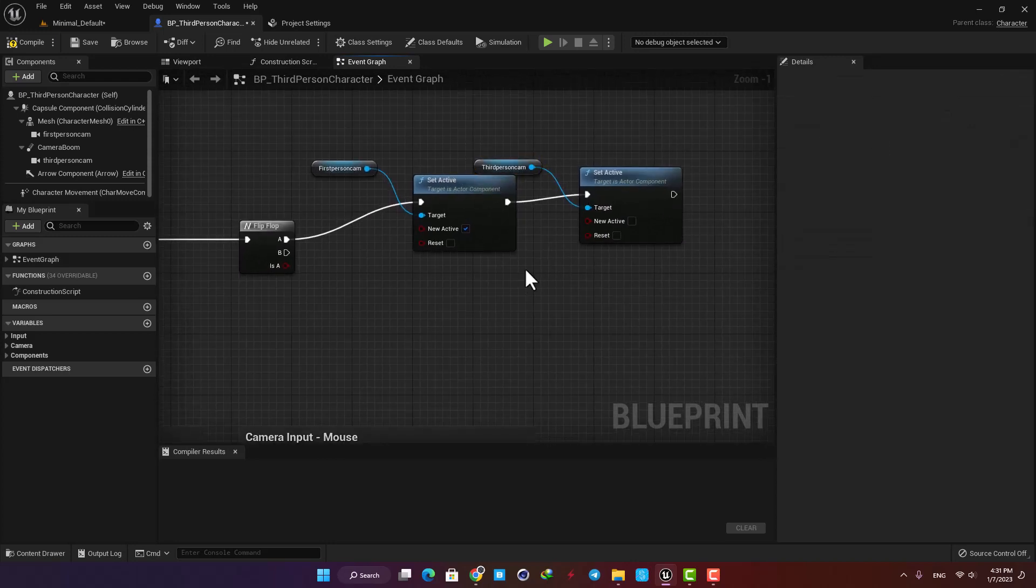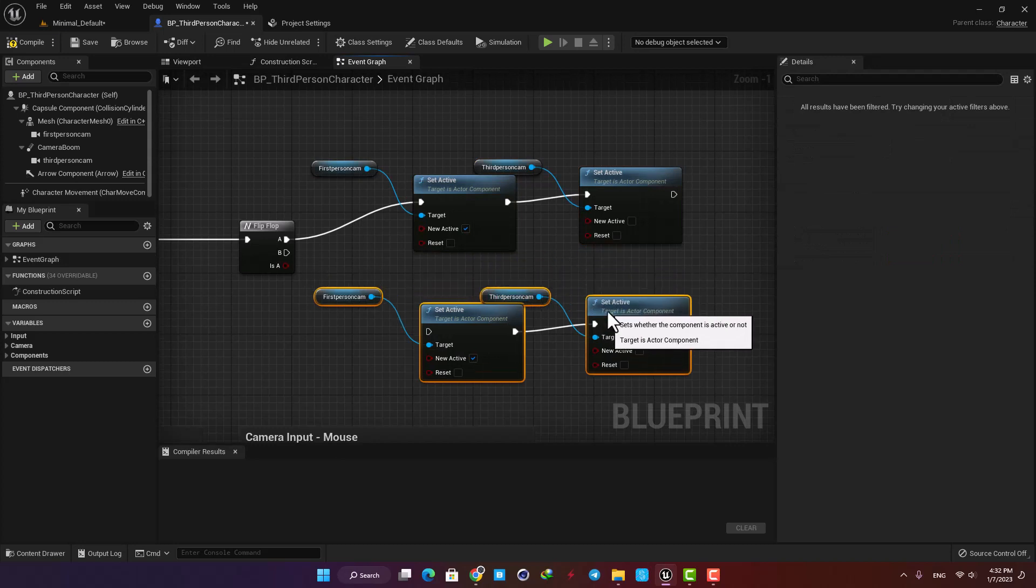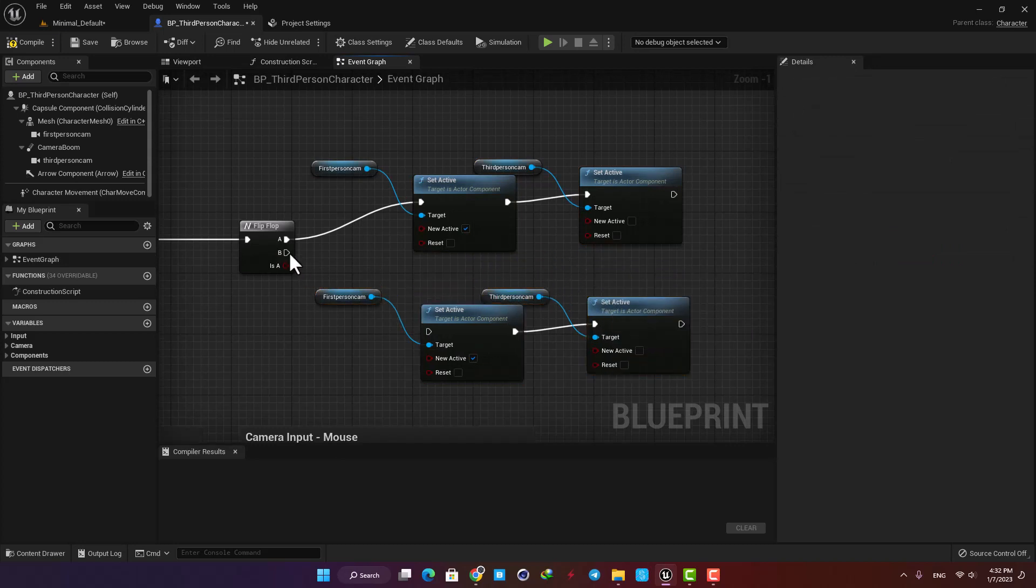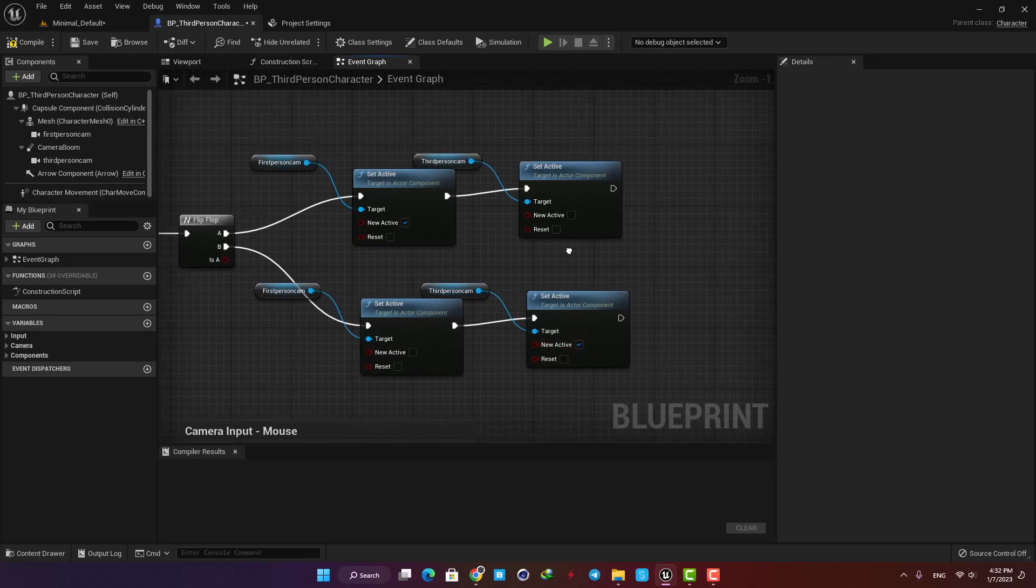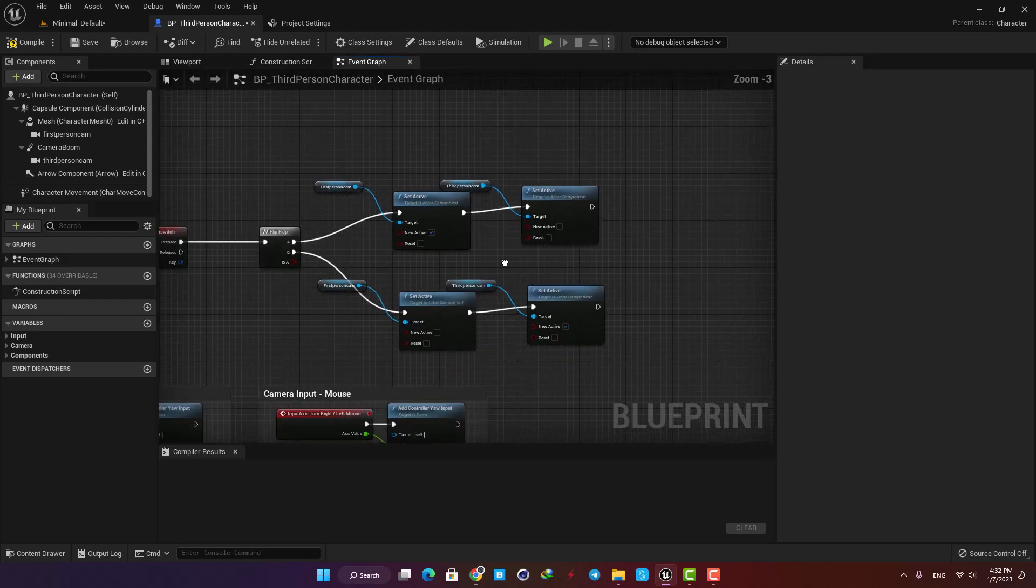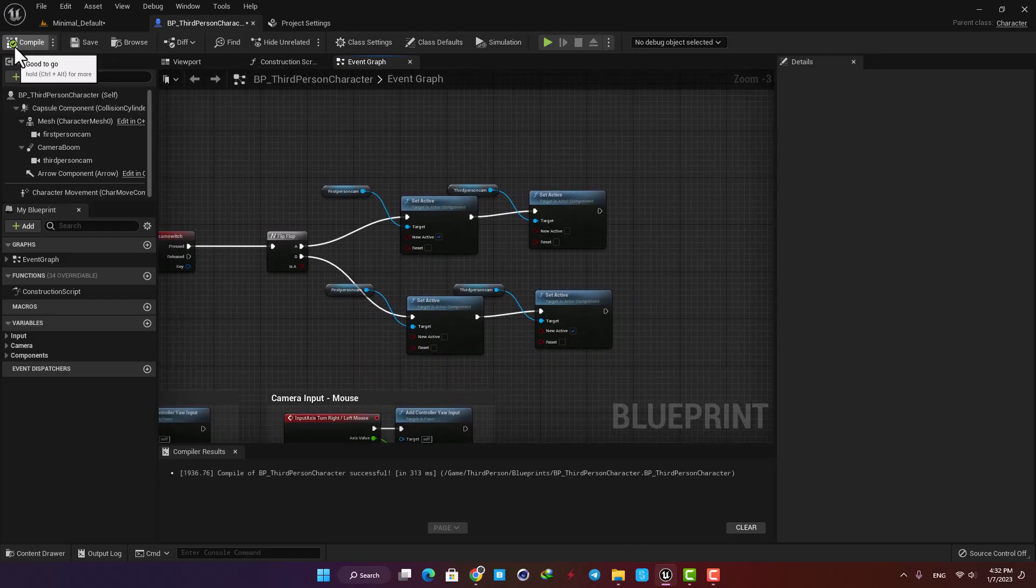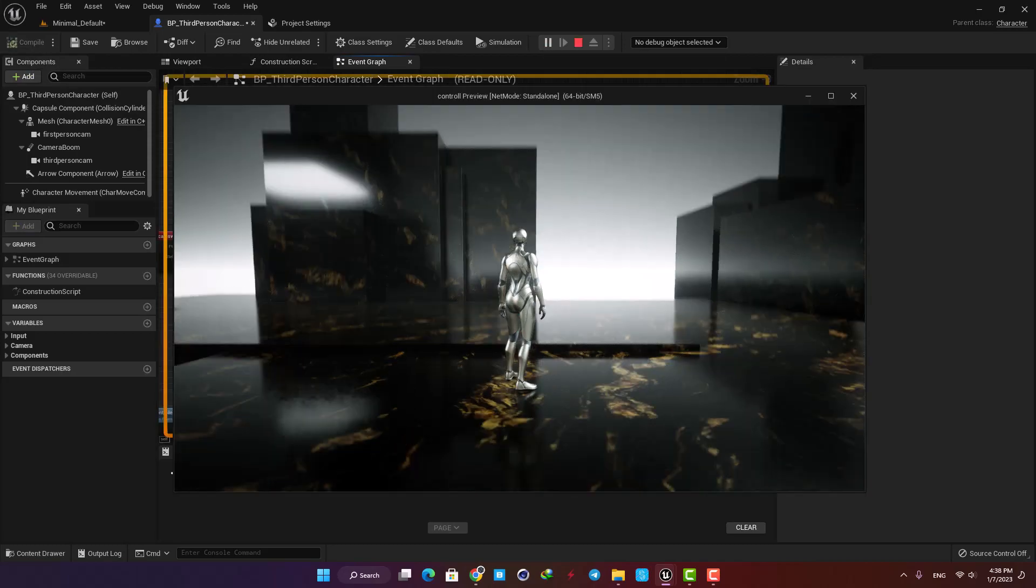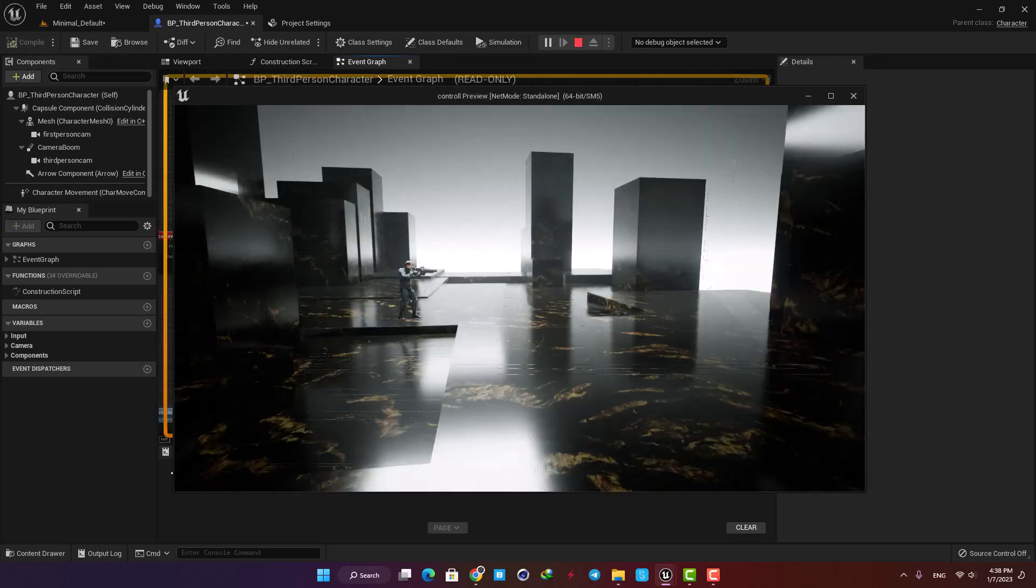After we press C again, we need to activate the third person camera and deactivate the first person camera, so just duplicate the nodes and reverse the ticks. Hit Compile, play the level, and now we can see that by pressing C we can toggle between our cameras.